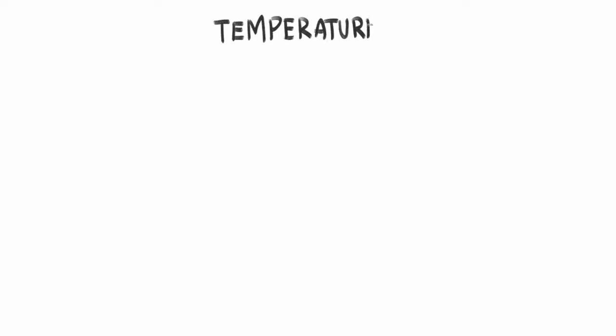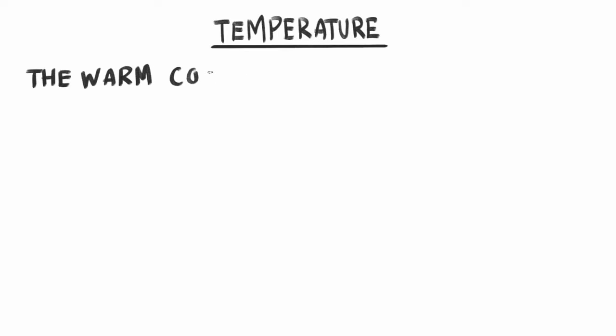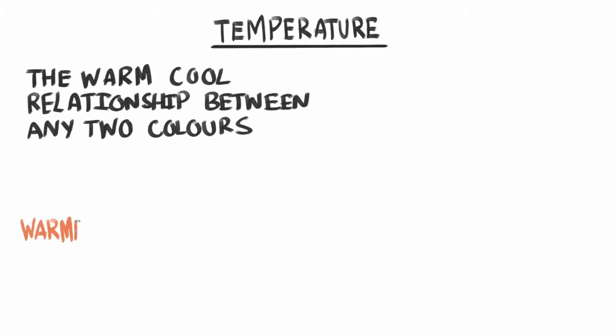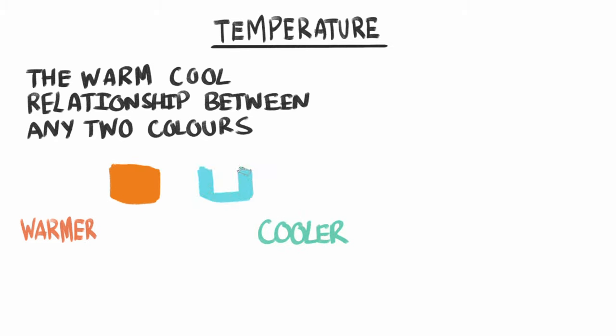And lastly, the thing I probably think about the most is colour temperature. This is the temperature relationship between any two colours. Instinctively, we think of reds as hot and blues as icy. And the way you can change temperature is by sliding the hue wheel or reducing the saturation, chroma or colour intensity.